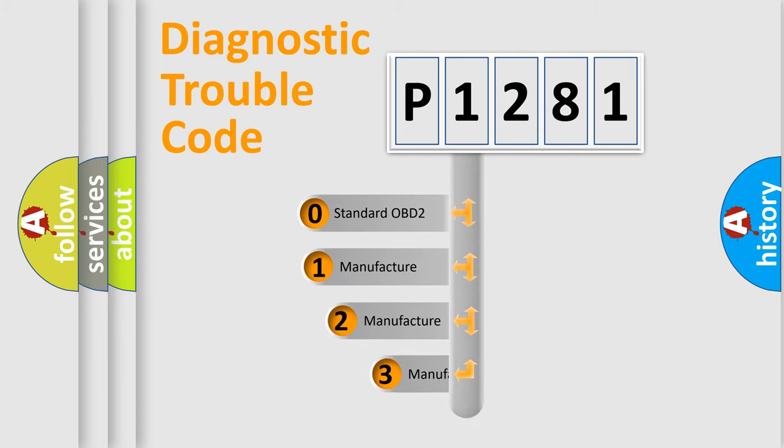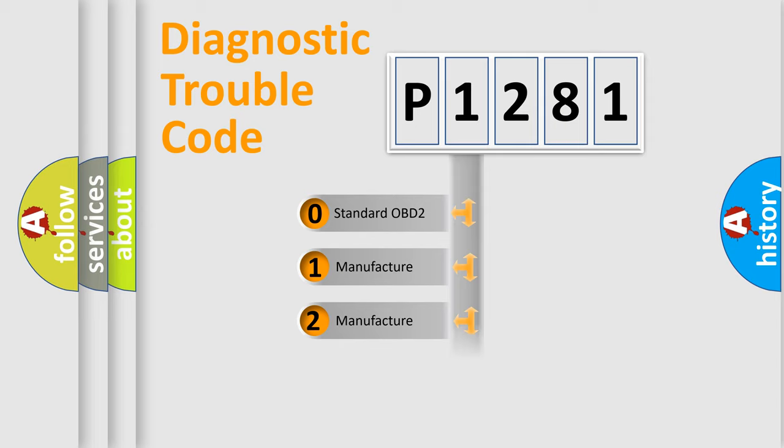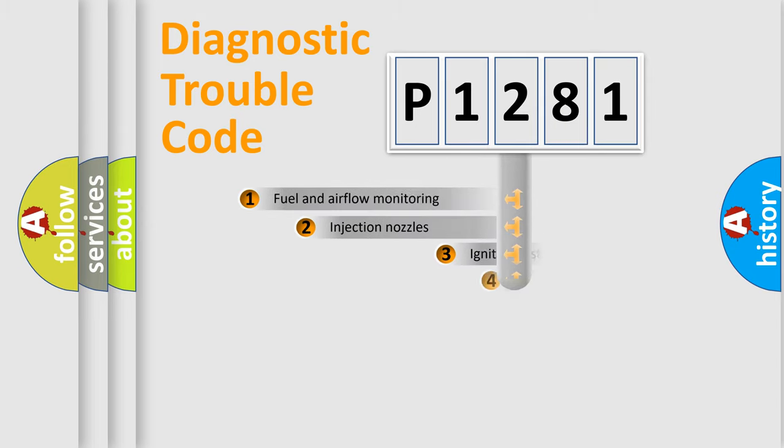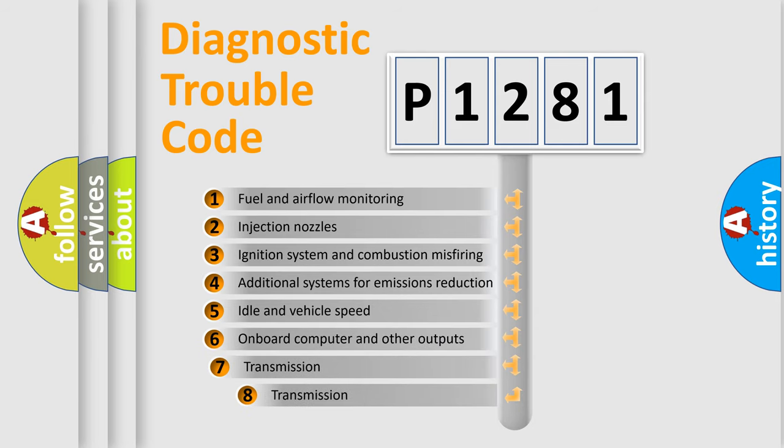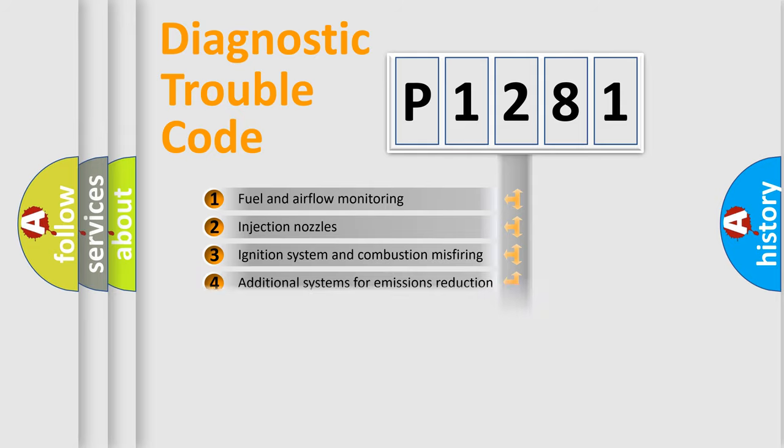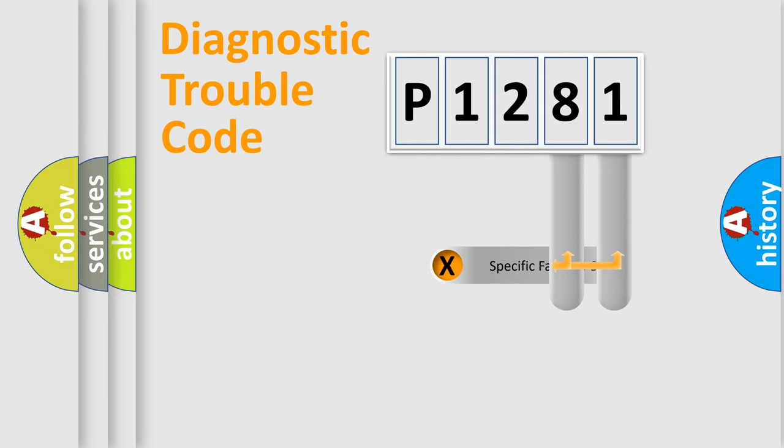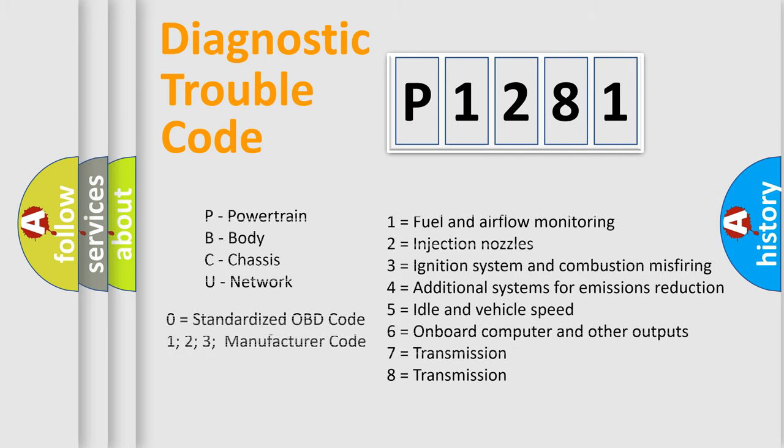If the second character is expressed as zero, it is a standardized error. In the case of numbers 1, 2, or 3, it is a manufacturer-specific expression of the car-specific error. The third character specifies a subset of errors. The distribution shown is valid only for the standardized DTC code. Only the last two characters define the specific fault of the group. Let's not forget that such a division is valid only if the second character code is expressed by the number zero.